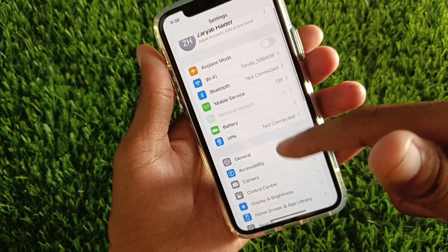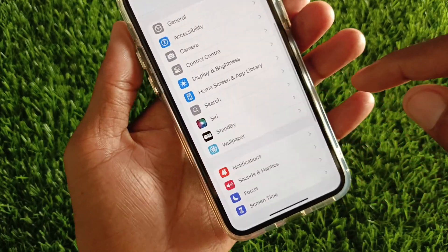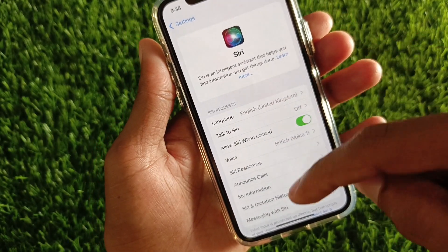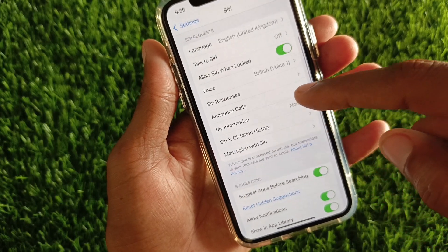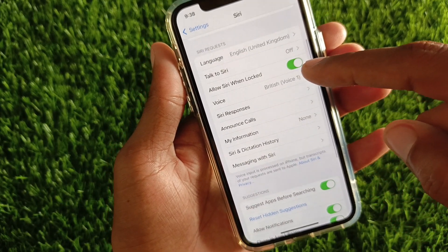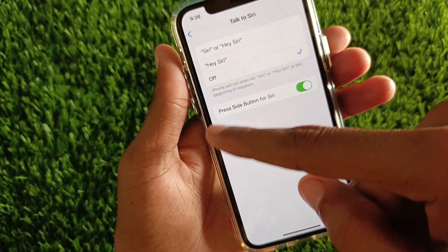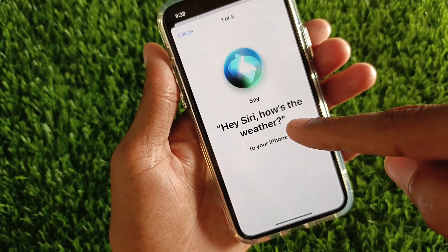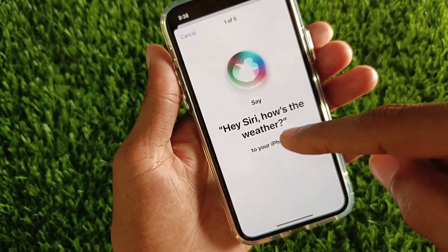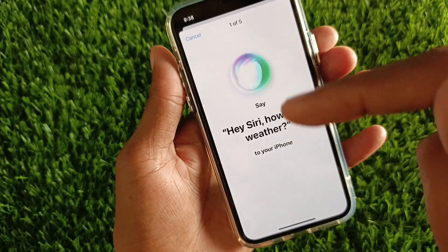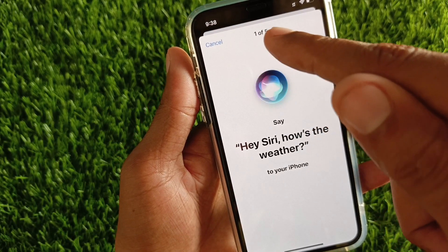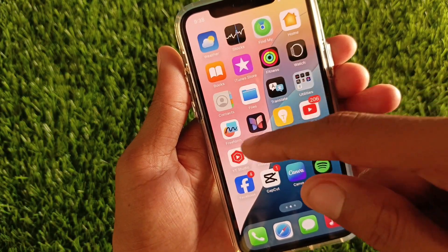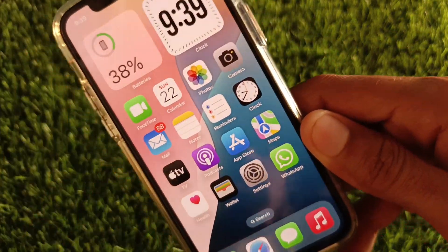Simply open your Settings, scroll down, and you will see Siri — click on it. As you can see, I have already installed it. Click on it, then click on this option and click Continue. After this, you need to say something so it can recognize your voice. You need to do this five times, and after that you will be able to use Siri 2.0 on your iPhone.